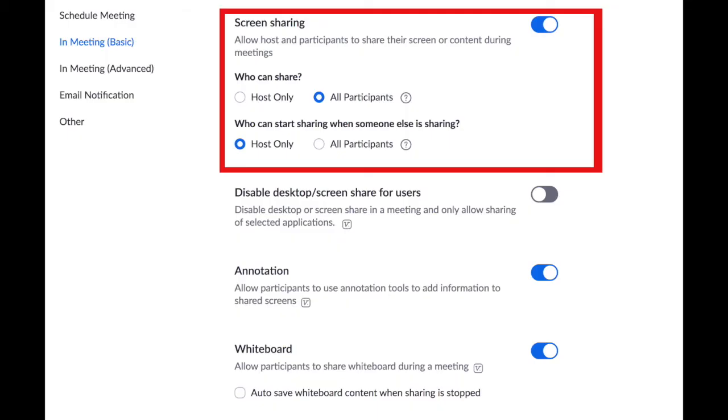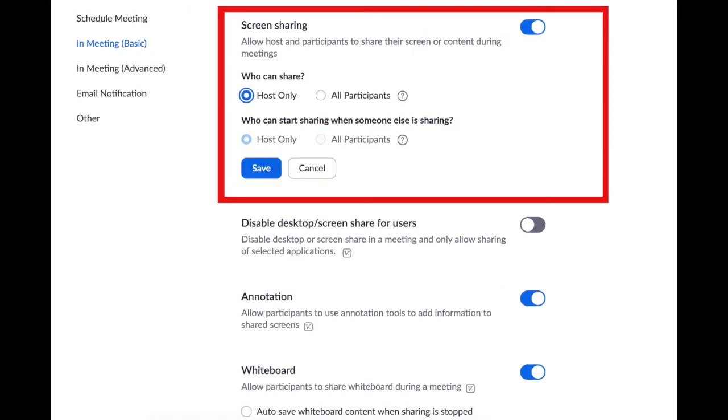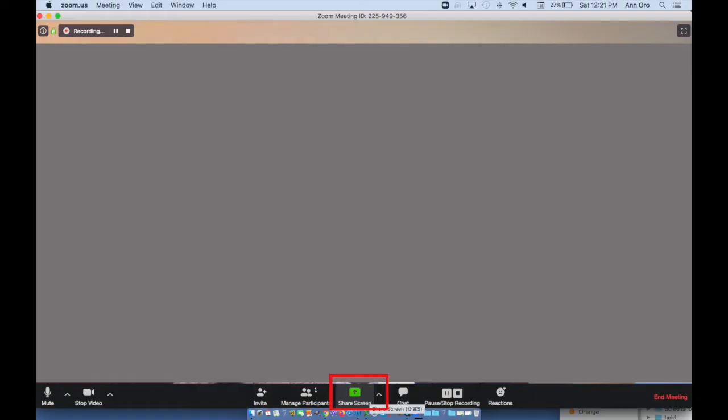The screen sharing feature of Zoom can be very helpful. You may want to consider changing it so that only the host can share the screen. Click save once you've made that selection.